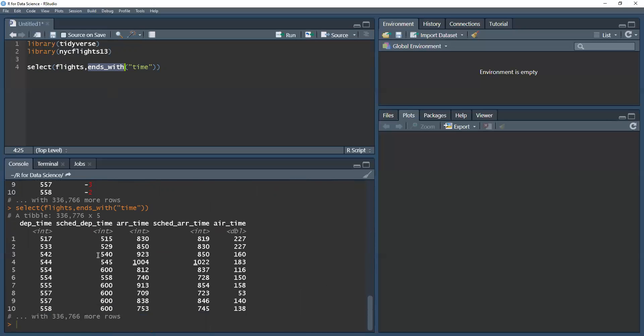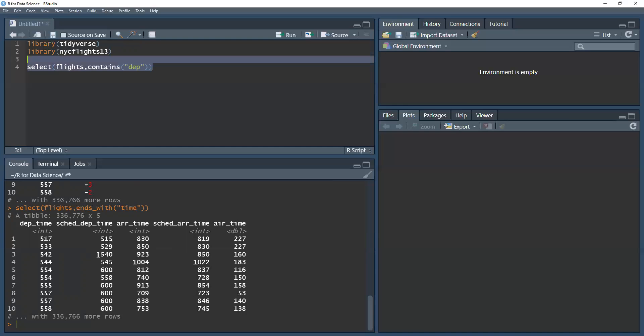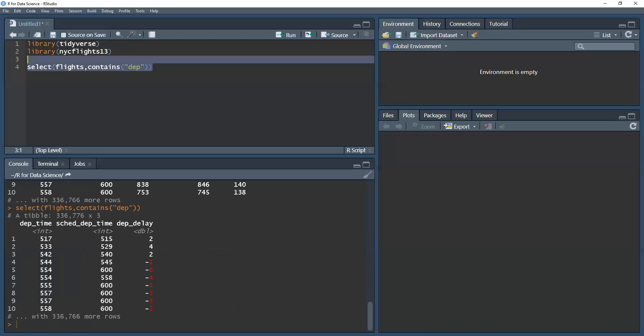So what I can use instead is contains. And then if I put in DEP and run it, I get the departure time, the scheduled departure time, and the departure delay.